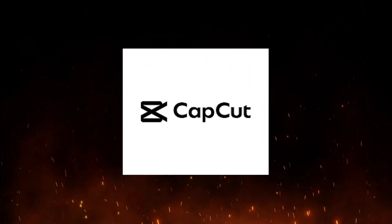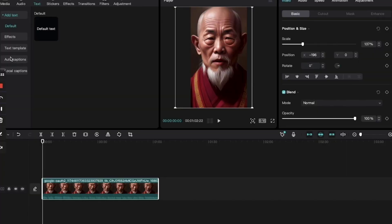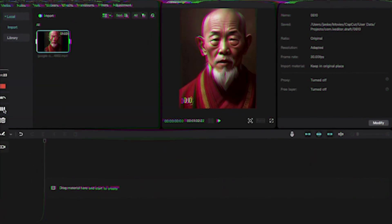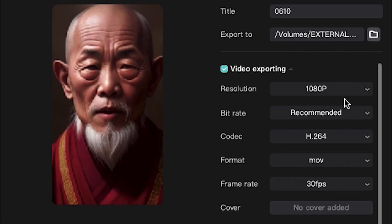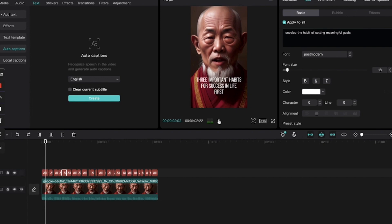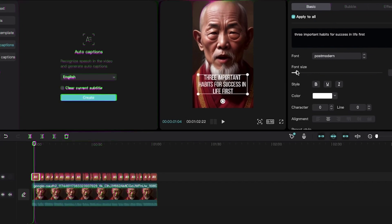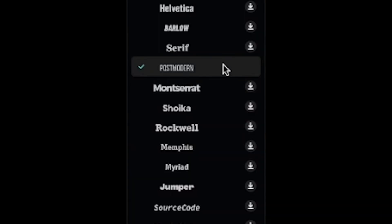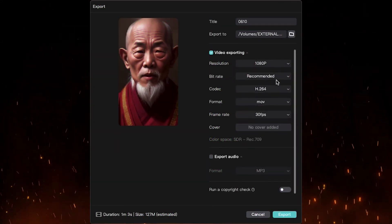Now that we have our video and audio, we're ready to edit and finalize it in CapCut. Step 5: Generating subtitles. We'll use CapCut, a video editor that automatically creates subtitles. Feel free to use any video editor you prefer. Create a new project, import your video, and drag it into the timeline. Select the 9:16 aspect ratio and adjust the zoom accordingly. Let's enhance the subtitles — resize them and choose a bold font for better visibility. I'll choose the font Post-Modern and adjust the font size to 18. Once satisfied, export the video in 1080 resolution.